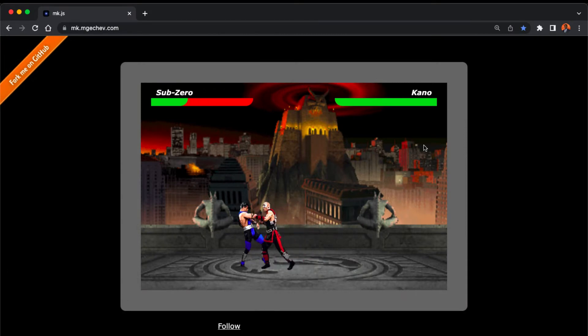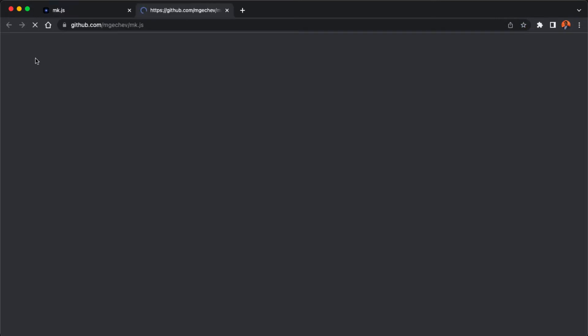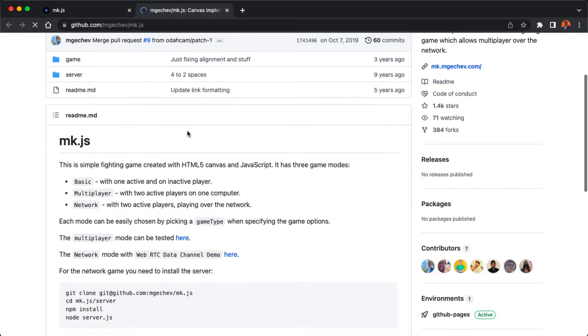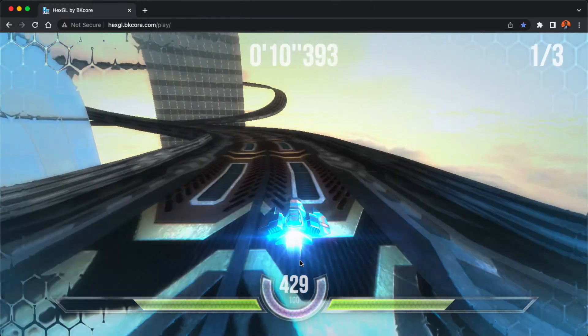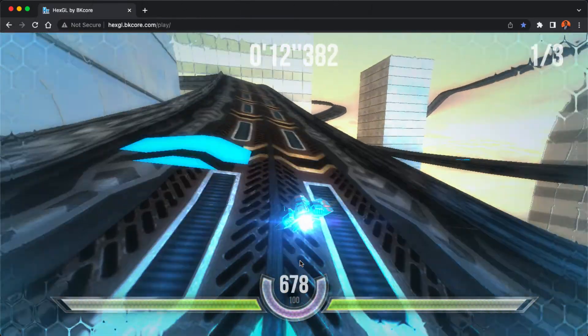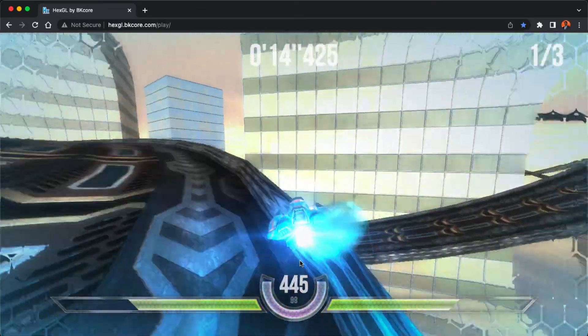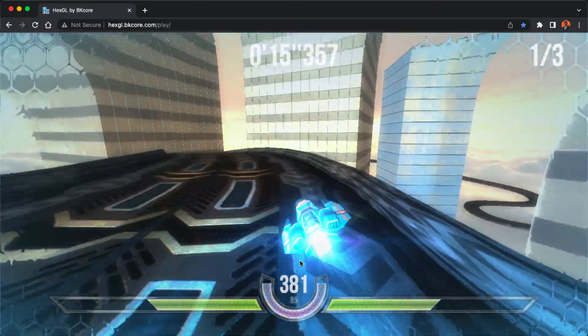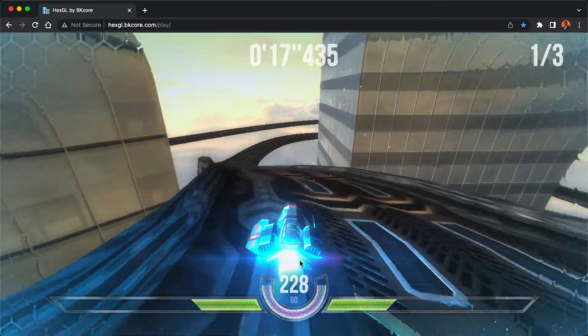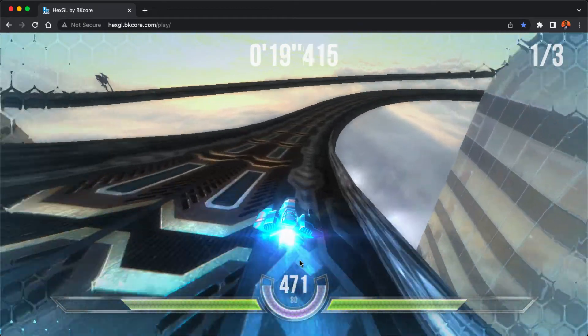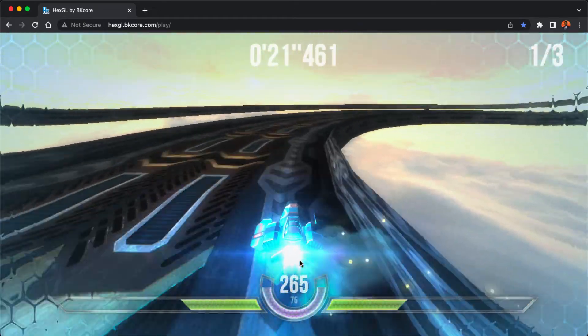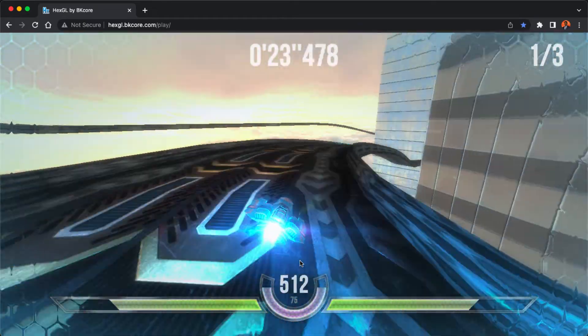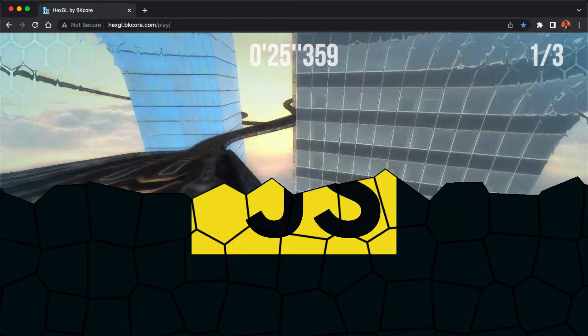Another example is HexGL, a browser-based racing game developed in JavaScript with HTML5 and WebGL. I'll drop the link to the game in the video description for you to check it out.